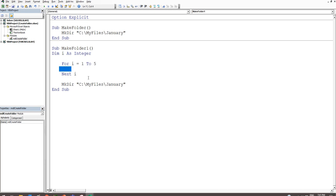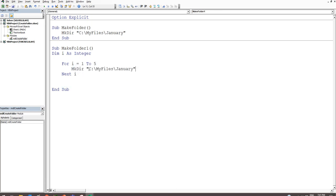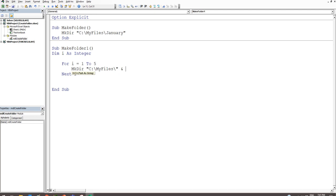Inside the loop we call MkDir with the path set to 'C:\MyFiles\' — close the quotation mark — then an ampersand and a Range reference. The range needs to iterate from row 1 to row 5, so we write: Range('A' & i). In the first iteration it reads row 1, then row 2, row 3, row 4, and row 5.